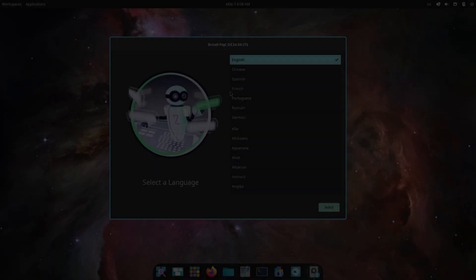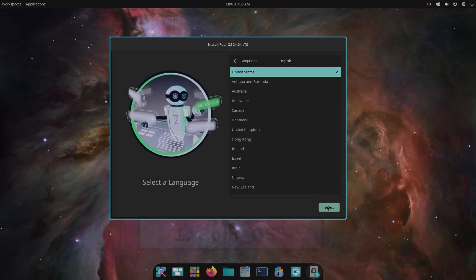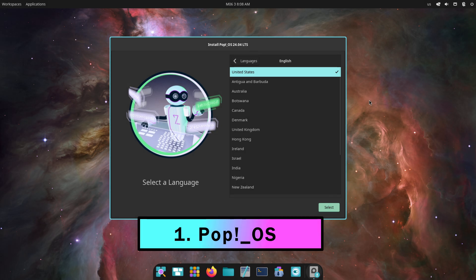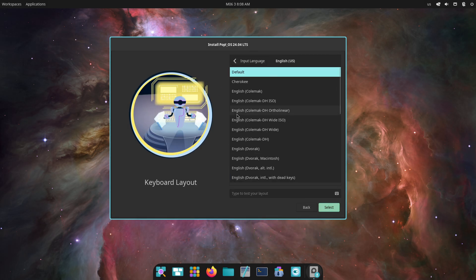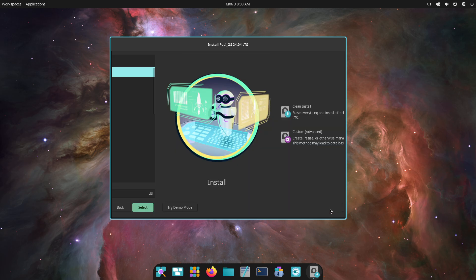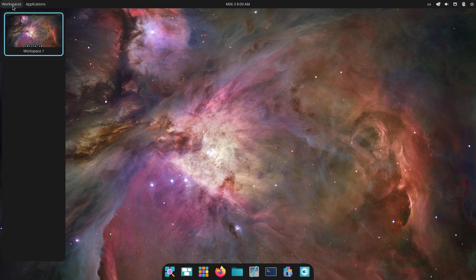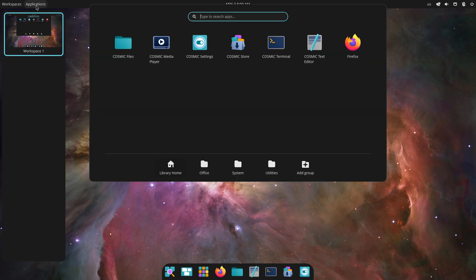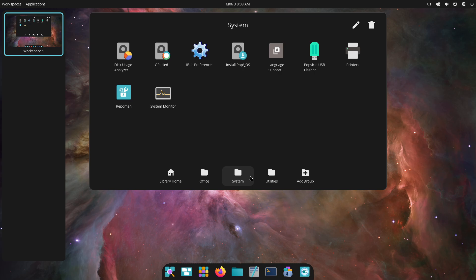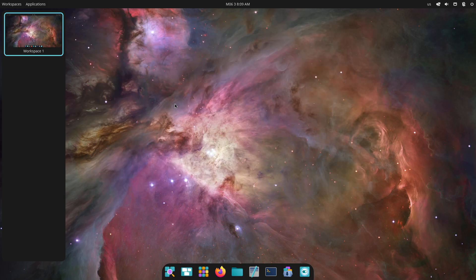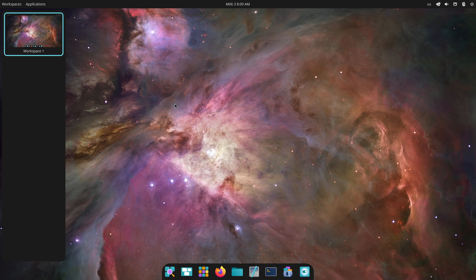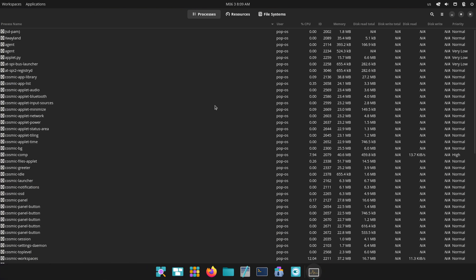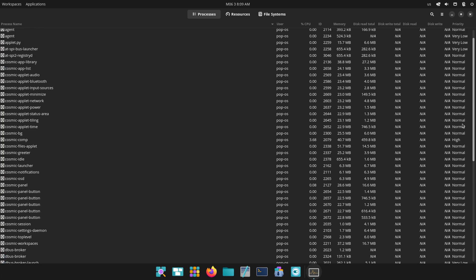Let's start with number one, PopOS. PopOS is developed and maintained by System76, a hardware manufacturer known for its Linux-first laptops and desktops. Built on Ubuntu, PopOS uses a customized GNOME environment called Cosmic, designed to prioritize productivity through features like auto-tiling, intuitive workspace management, and keyboard-driven navigation.